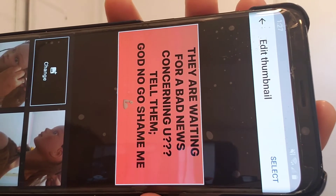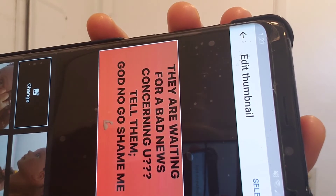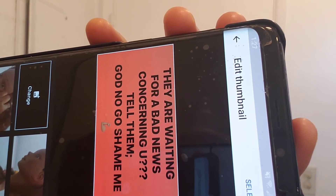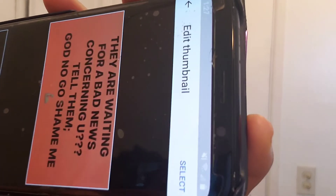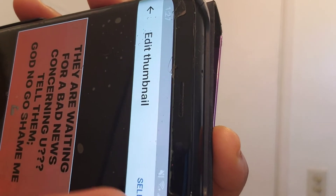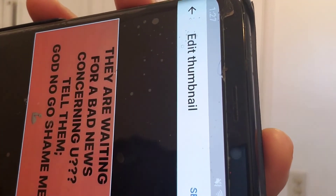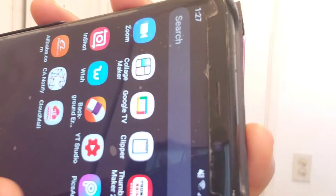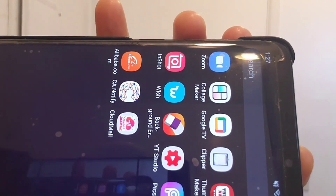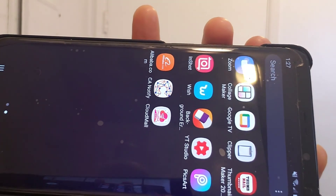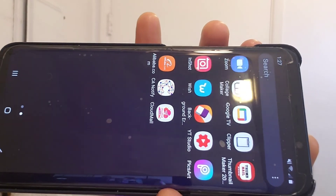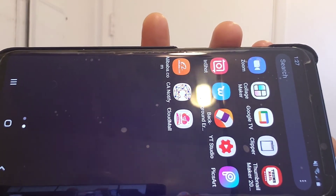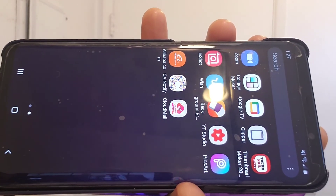Select any of the photos — the thumbnail you've already edited — click it and press Select, then Save. As simple as that! If the tutorial was helpful, don't forget to give it a thumbs up, like, share, and leave your comment below. Bye!